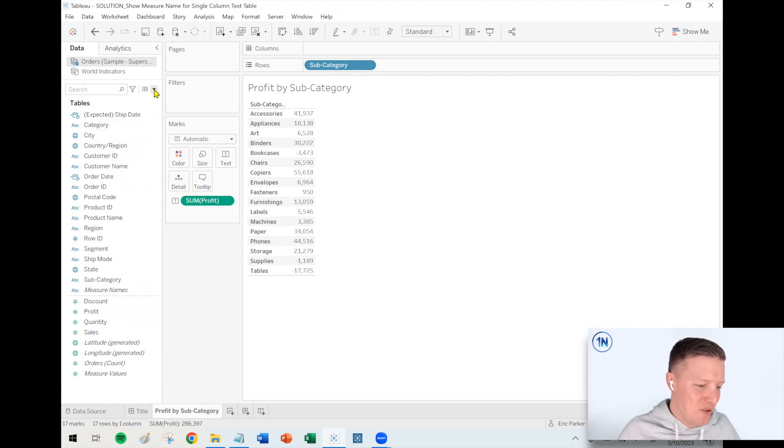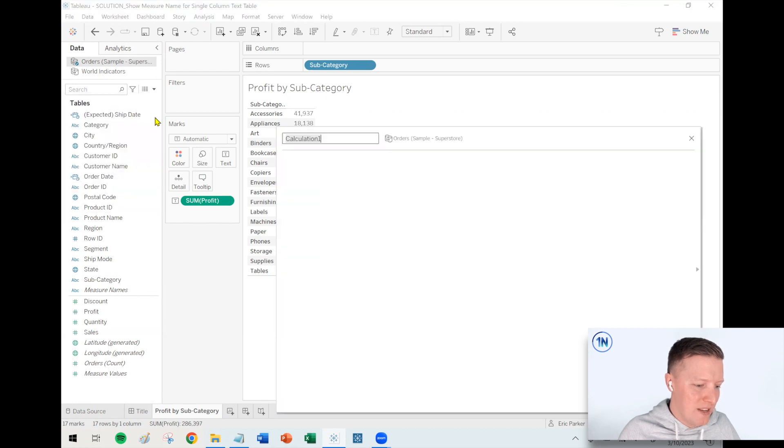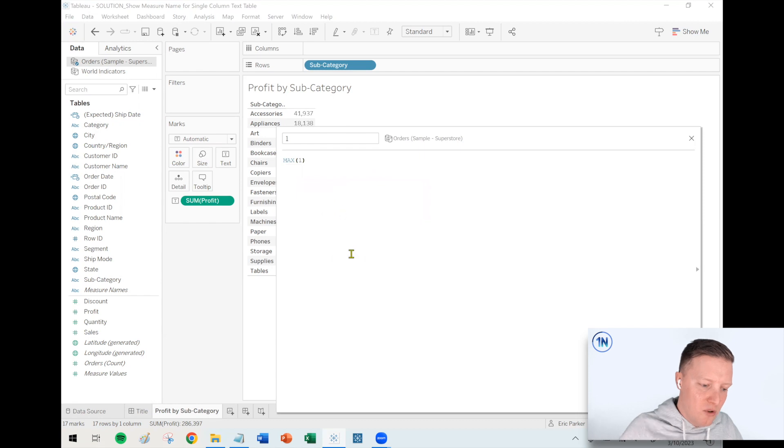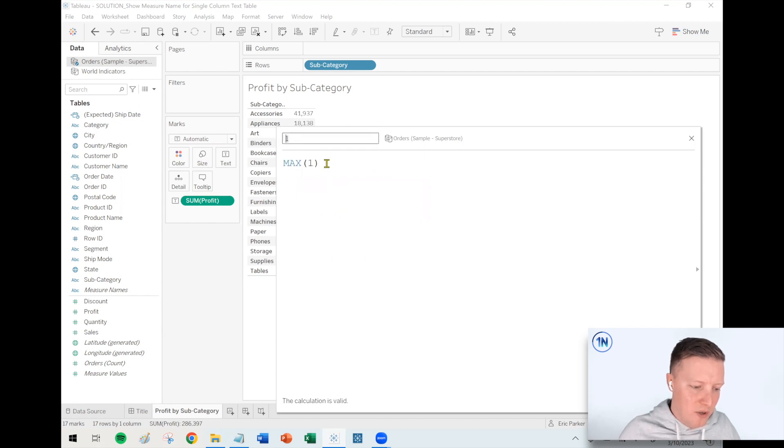So if you want to use one of your measures, great. If you want to build a measure that's not going to be very performance inhibitive, you could just do something like this: create a calculated field that's just the max of one.